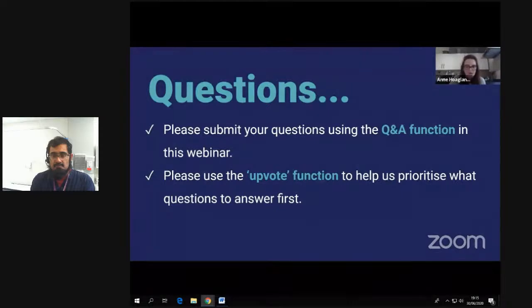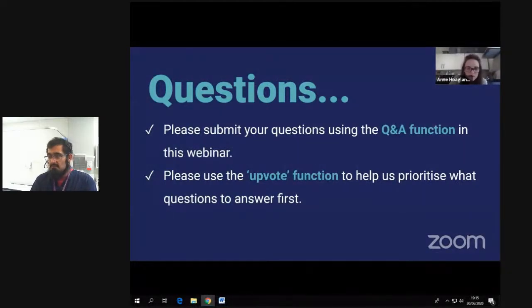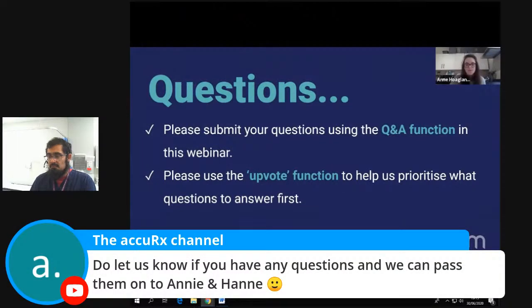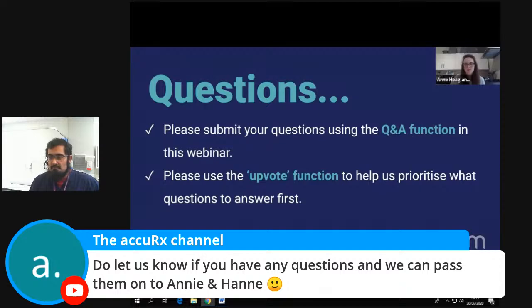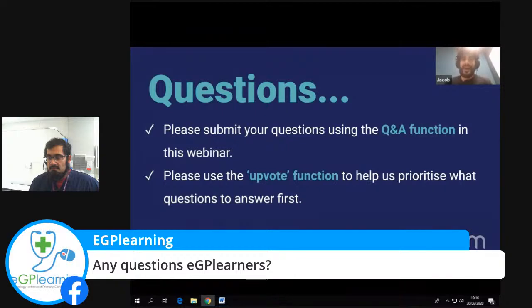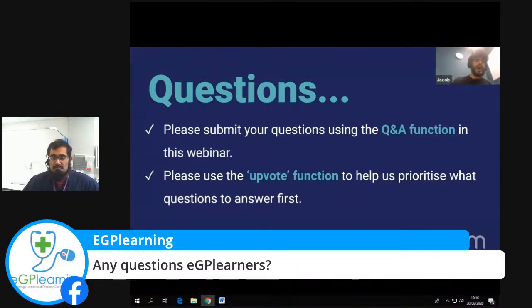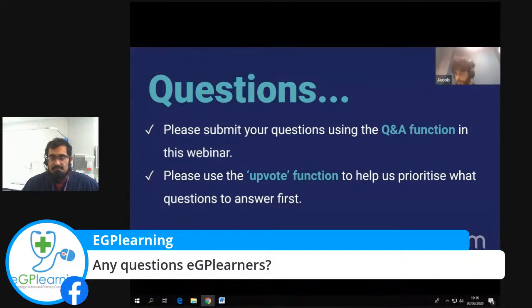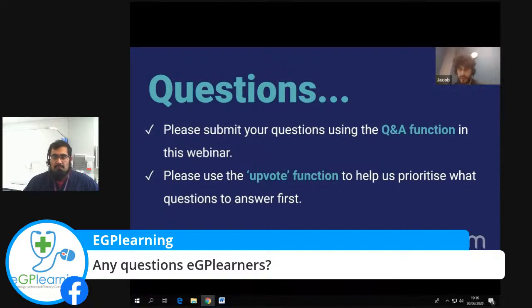Another question about cost: what happens if the CCG won't fund it — will individual practices be able to subscribe? That's a really good question and to be honest we haven't got that far yet — we've been focused on getting it live in the first few practices. I'm sure we'll be able to work out a way where practices can continue to use it. There is central funding for this so practices shouldn't need to pay directly, but if that's the only way, that's something we can work out.